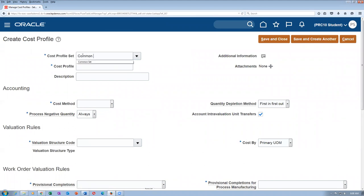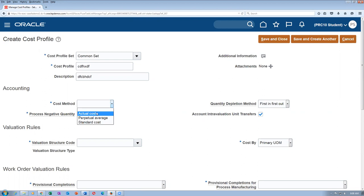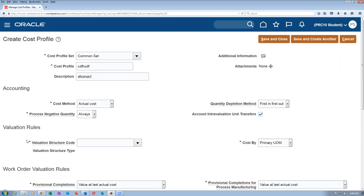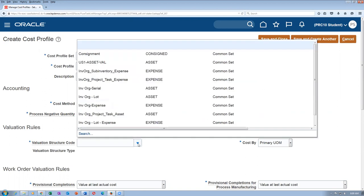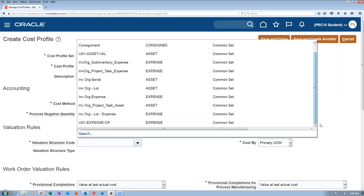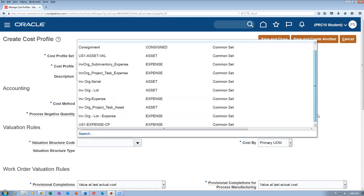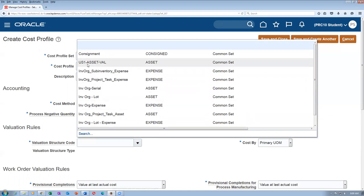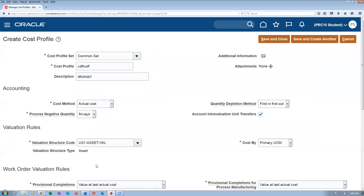So how to make a cost profile for LIFO and FIFO? Here, costing method is 'actual cost.' We have seen perpetual average and standard cost. Now I will look at actual cost. Actual cost is for LIFO and FIFO. Once you give it, you go down and choose the valuation structure code. Use one asset valuation and go down.